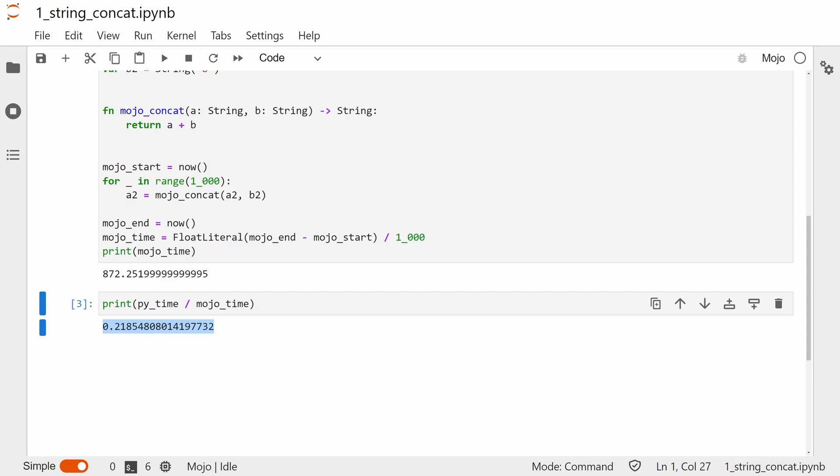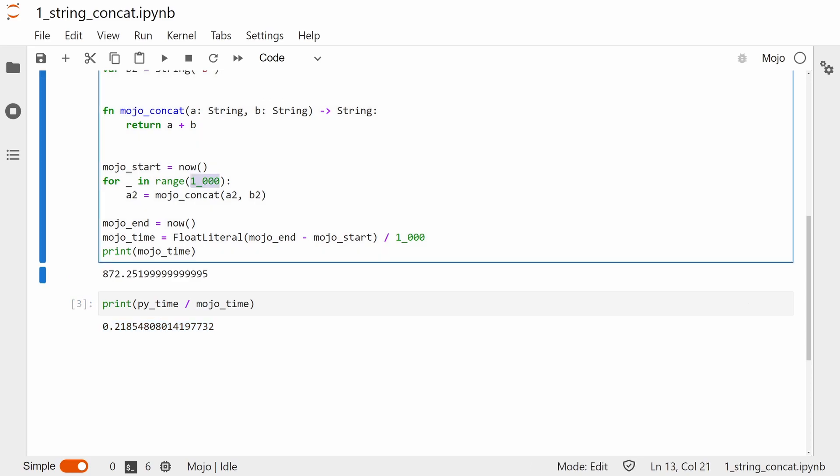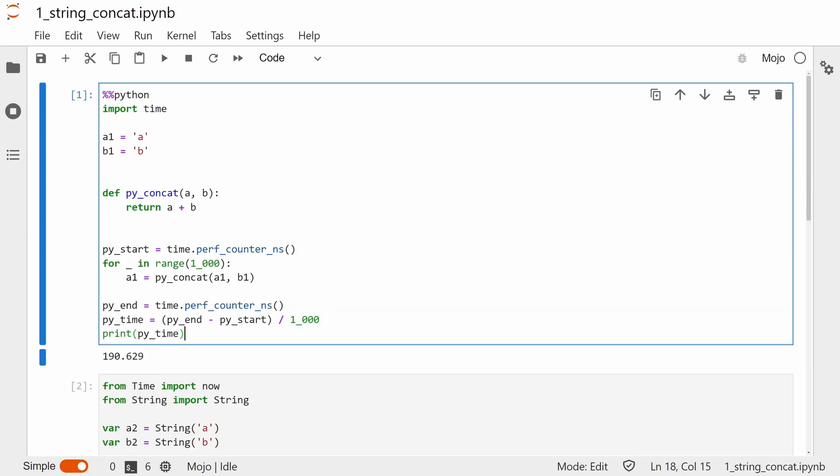In fact, it runs at less than 25% of the speed that Python does. I actually had to reduce the number of test iterations down from 1 million, because the Mojo implementation was crashing the Mojo kernel. Python was absolutely fine though, even with that really long string.